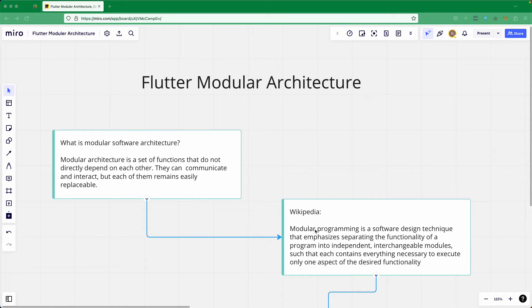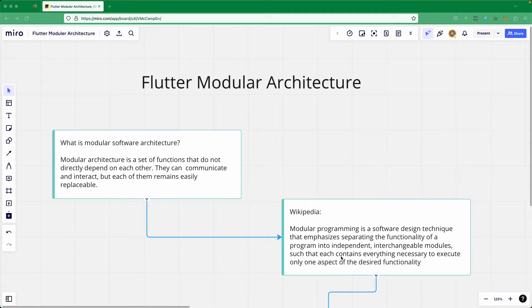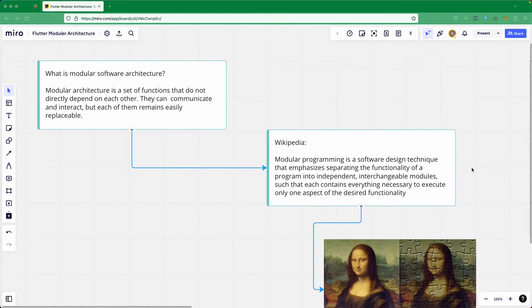According to Wikipedia, modular programming is a software design technique that emphasizes separating the functionality of the program into independent, interchangeable modules, such that each contains everything necessary to execute only one aspect of the desired functionality. So if you have a functionality like authentication, settings, profile, products, or cart, you can create a module out of it that is independent and interchangeable.